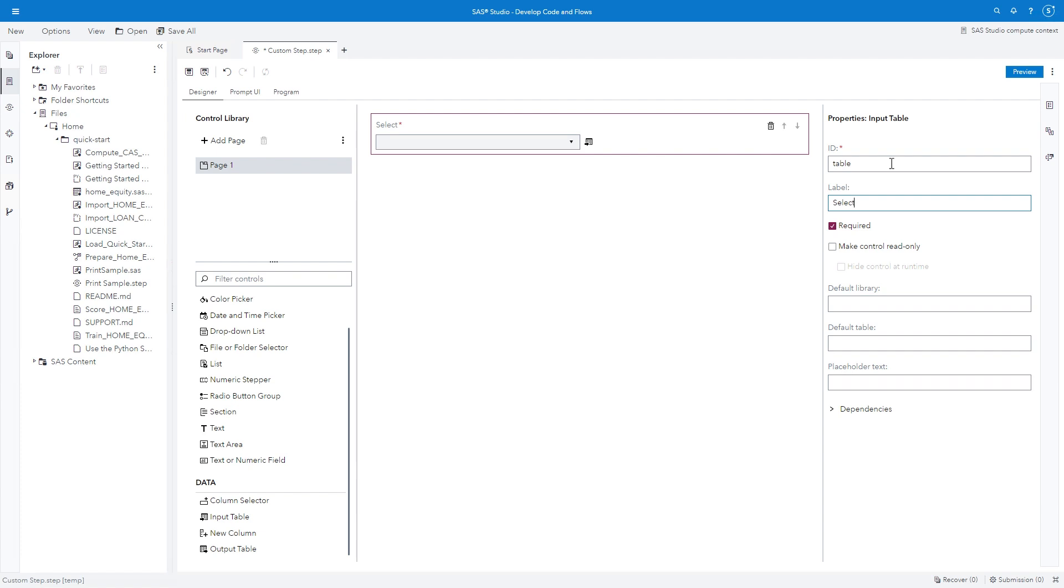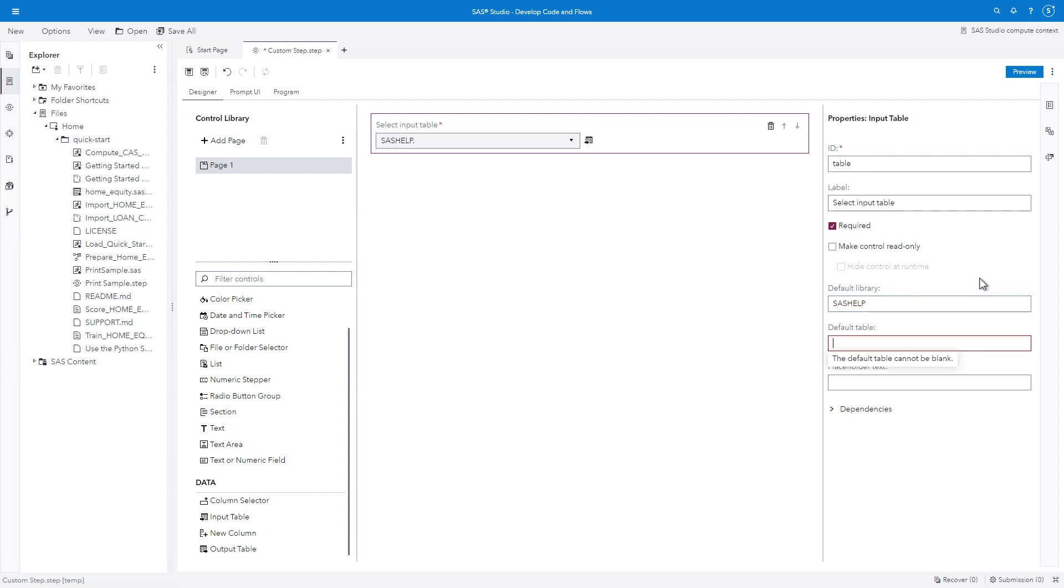Type SELECT INPUT TABLE, and the canvas will reflect the changes. Additional options allow you to further customize the control. Type SAS HELP in the default library field, and HOMEEQUITY in the default table field.